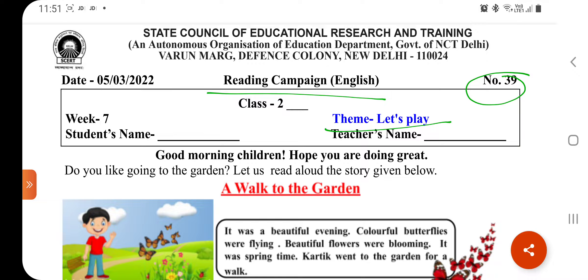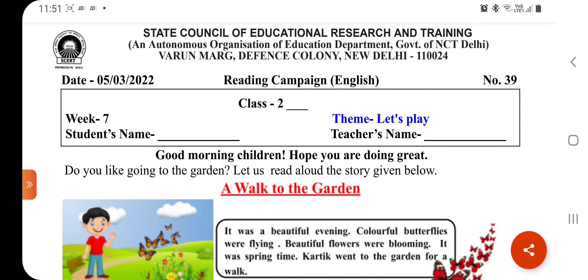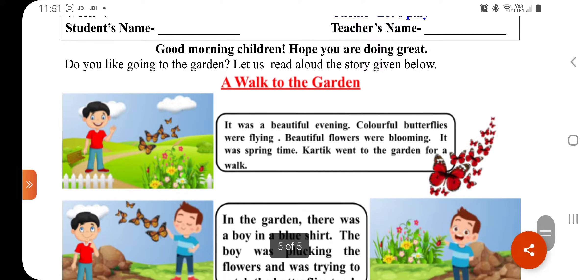So before starting this worksheet, you have to write down your class with a section — A, B, C, D — your name, and your teacher's name. And then you have to start this worksheet. So let's start your worksheet.